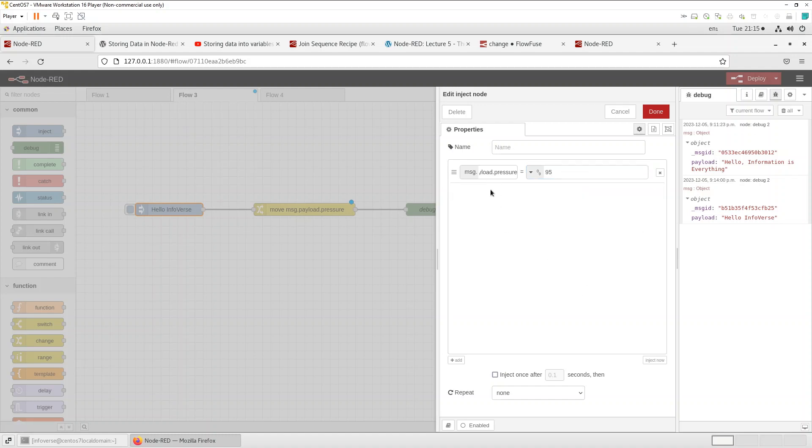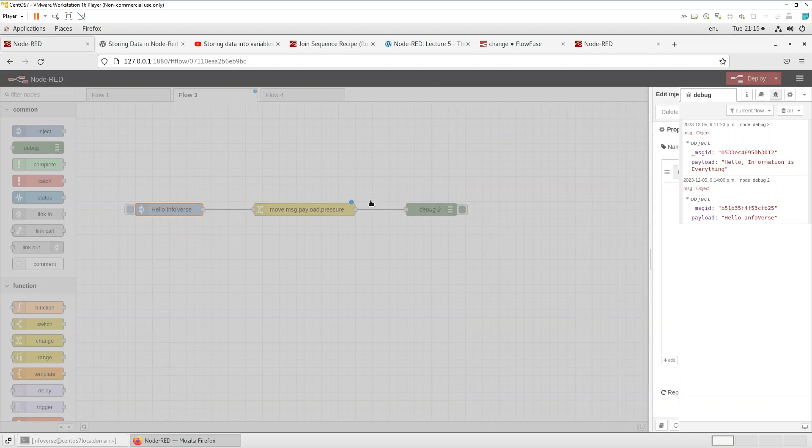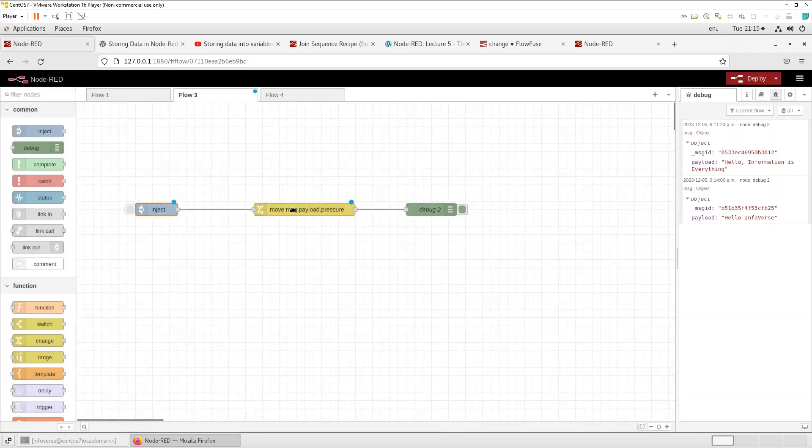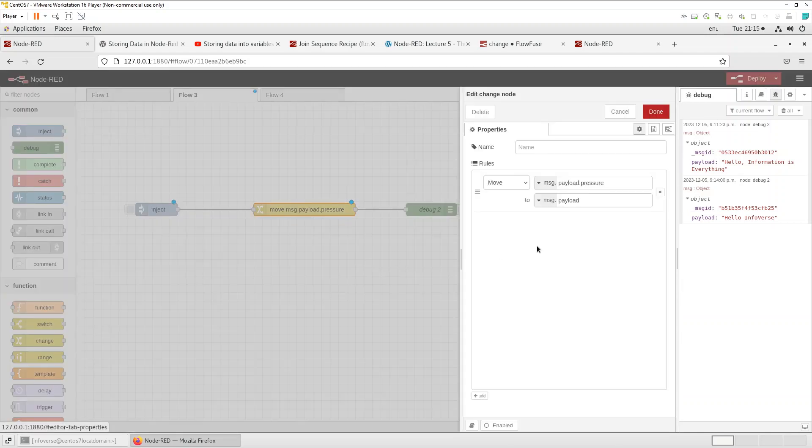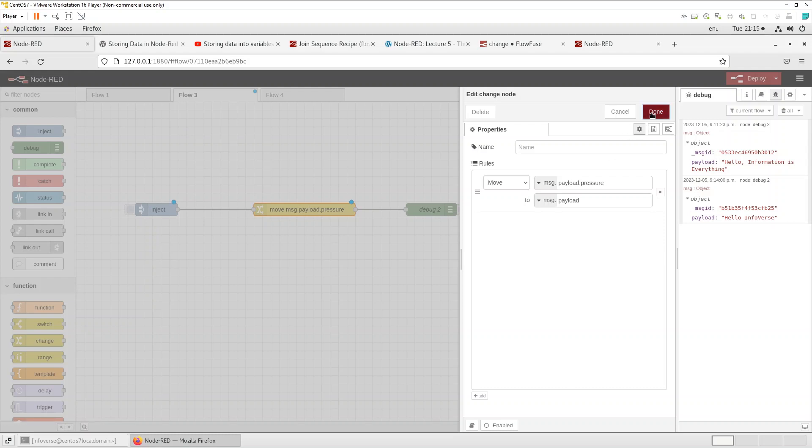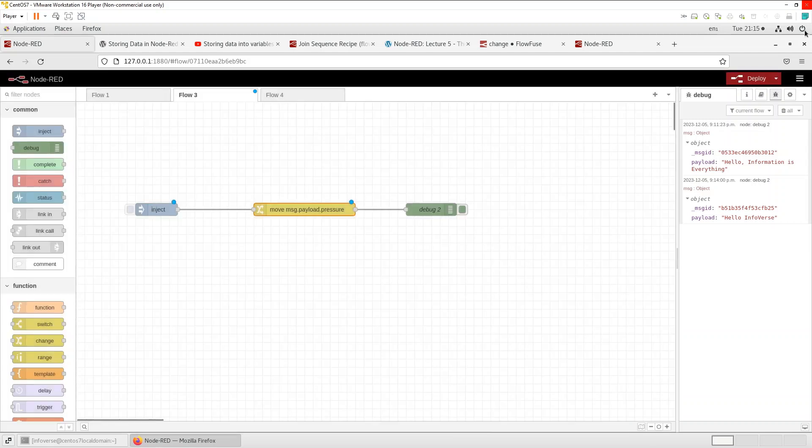So what we're doing here is we're sending a message dot payload dot pressure of 95. And what we want to do is use the change node to actually move that into message dot payload and use that downstream for other functionality. So let's save that, let's redeploy.